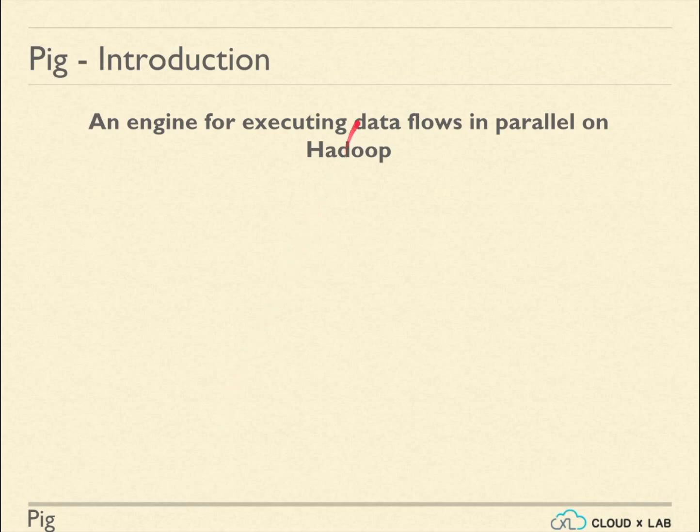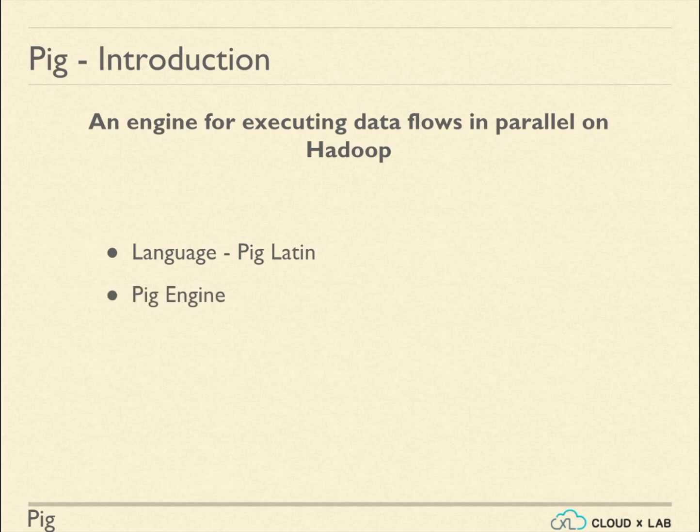To analyze data, Pig provides a high-level language known as Pig Latin. Pig has a component known as Pig Engine. It converts Pig Latin into MapReduce jobs. Pig can be used with and without Hadoop.